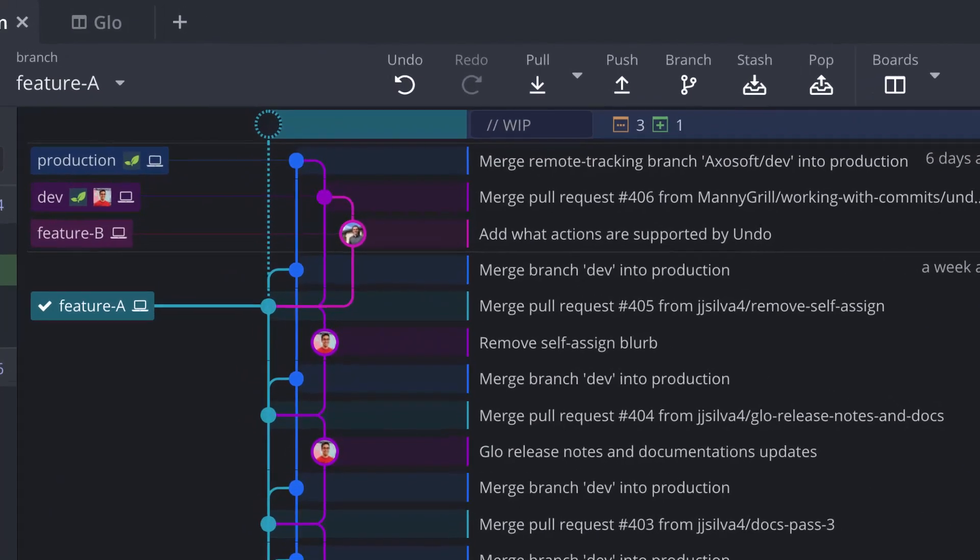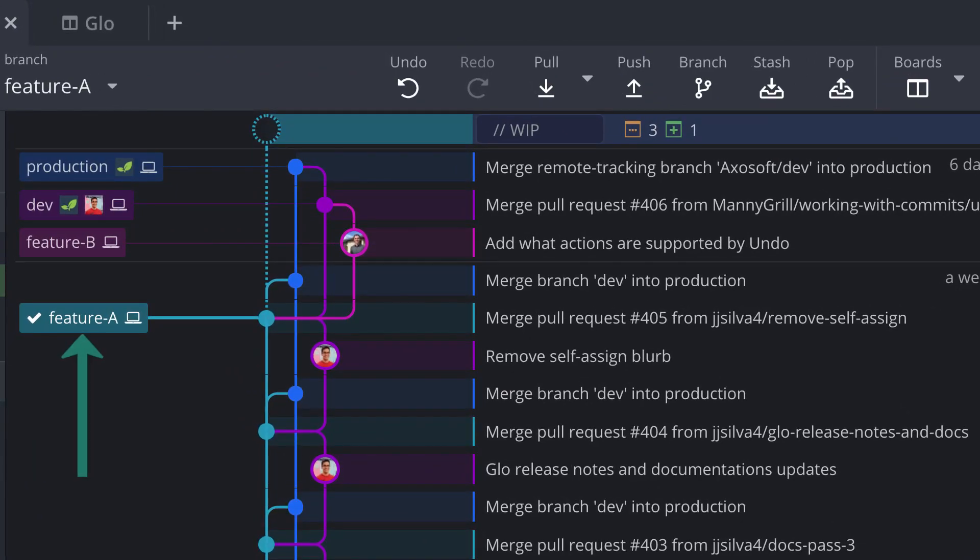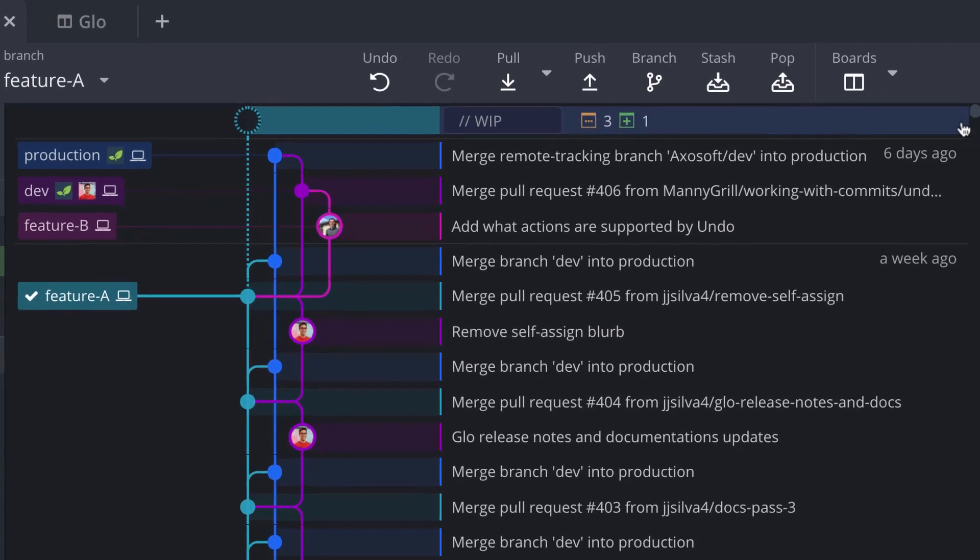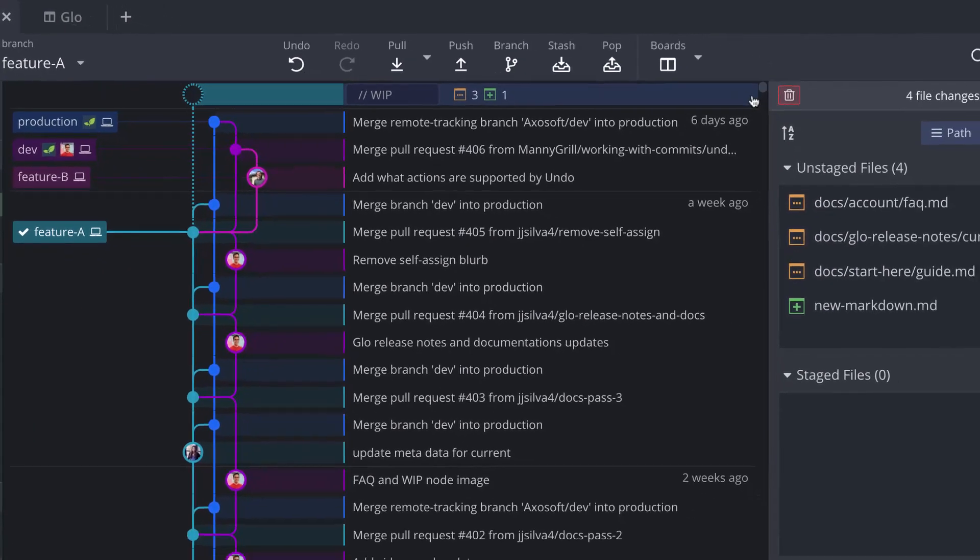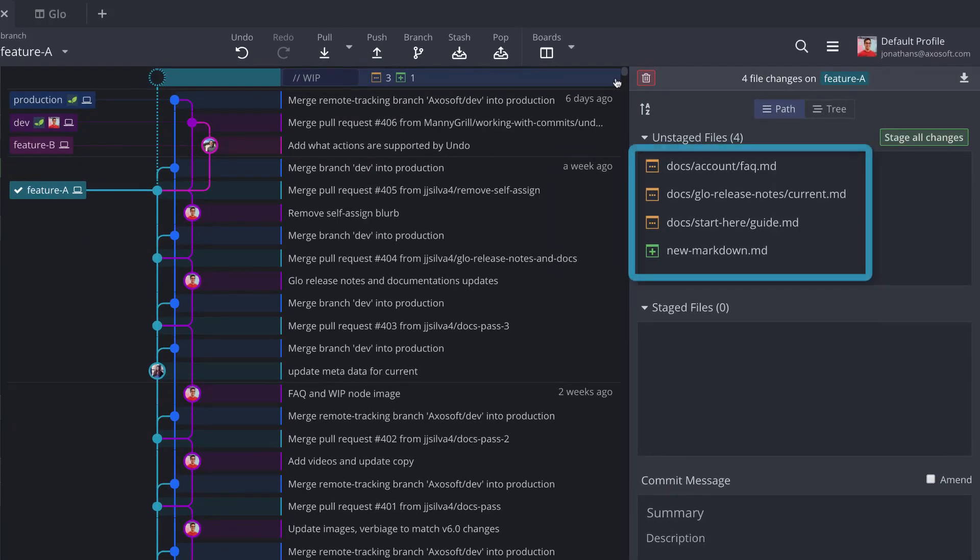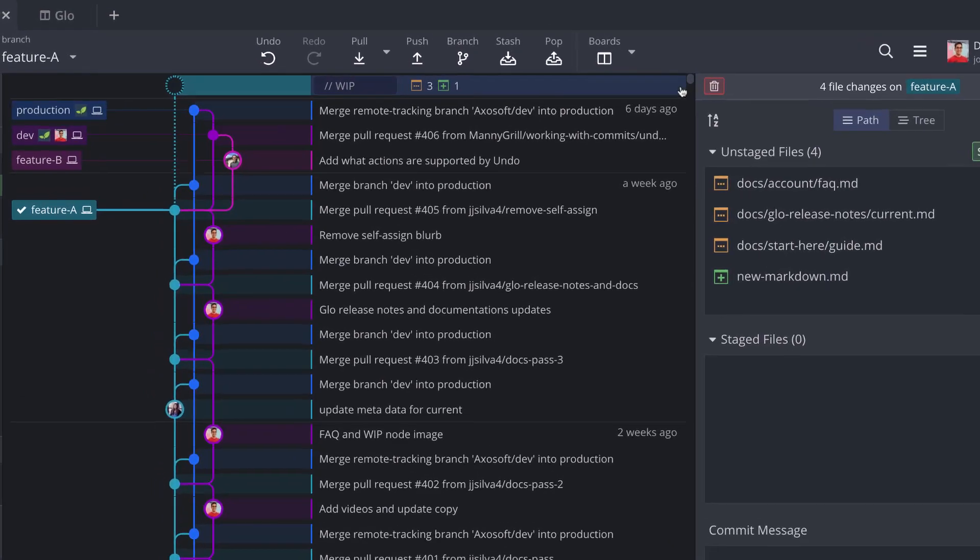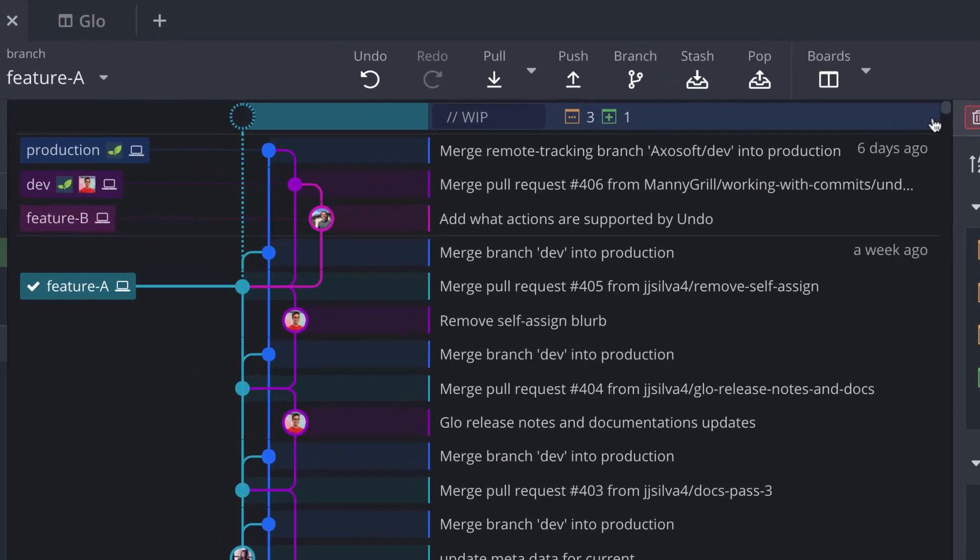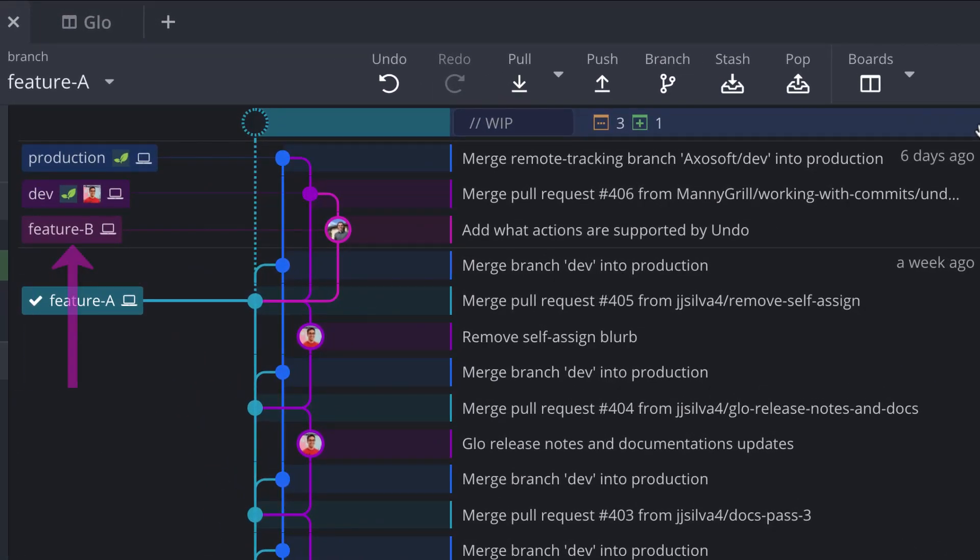So here we have this feature branch checked out where I have been making and saving a number of changes to files in this repository. But wait, I realize now that I meant to make these changes on a different branch.